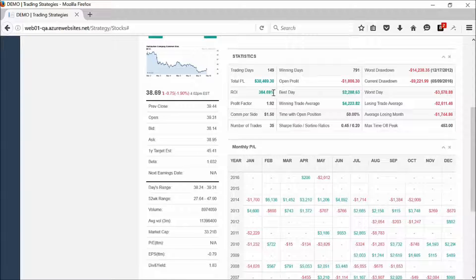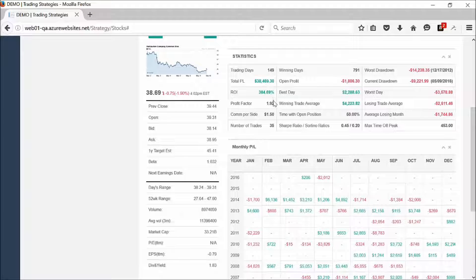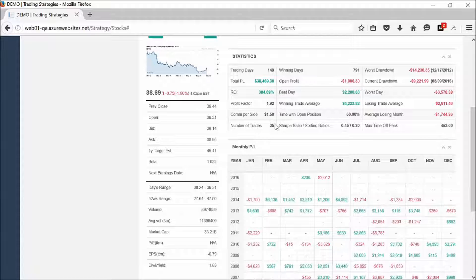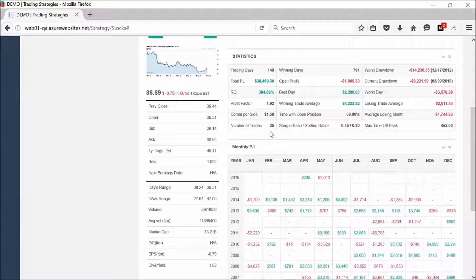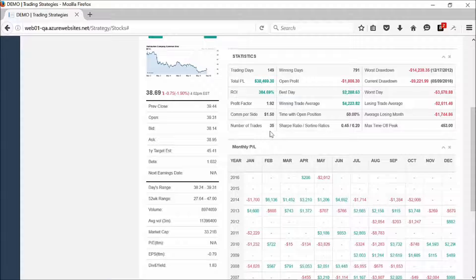Here's your total P&L, your ROI, your profit factor, commission per side, number of trades. This particular system only did 35 trades over the last 12 years.